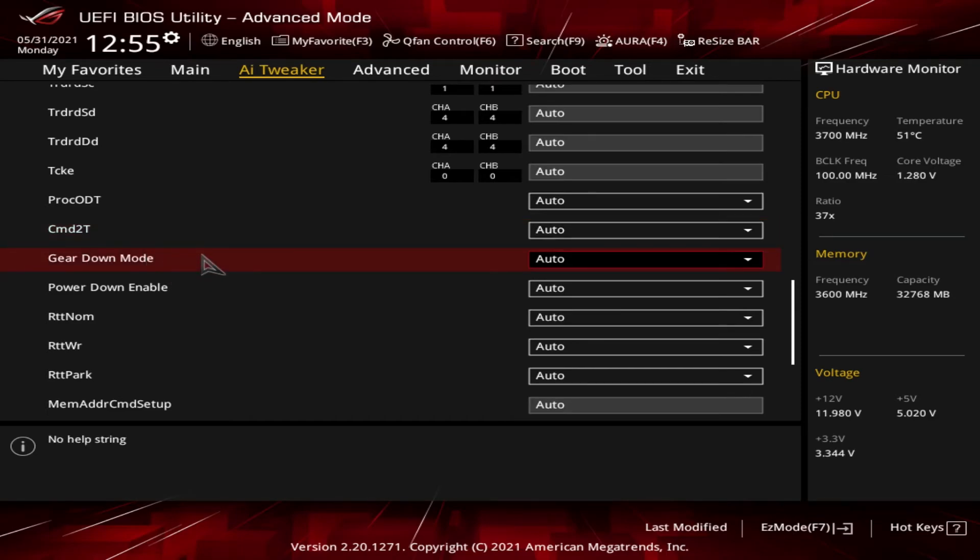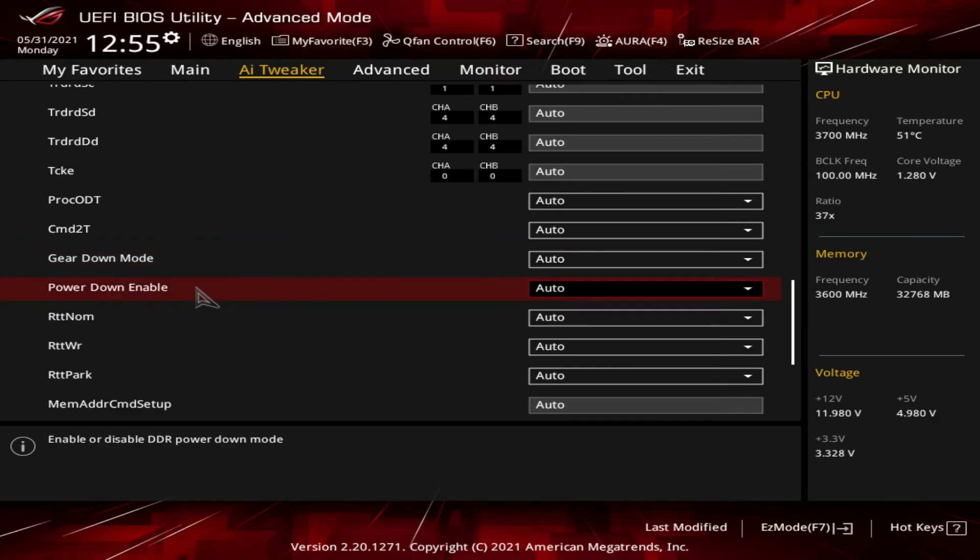Next up we have the gear down mode, which overrides the above command rate and runs some of the timings off an internal one-half frequency clock. And then we got power down enable, which lowers the VDIMM, which is the voltage going to the RAM when the system is idle. It's designed to reduce power consumption.